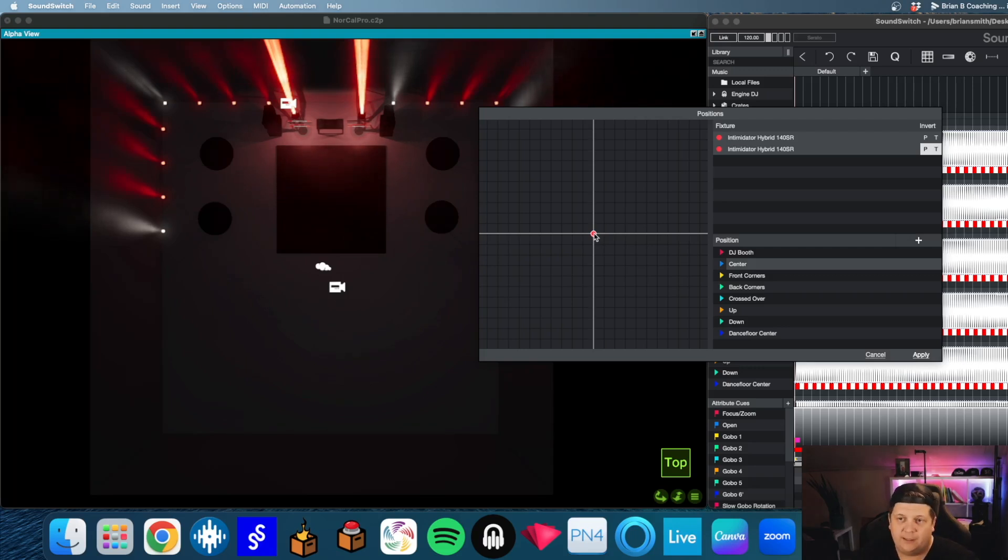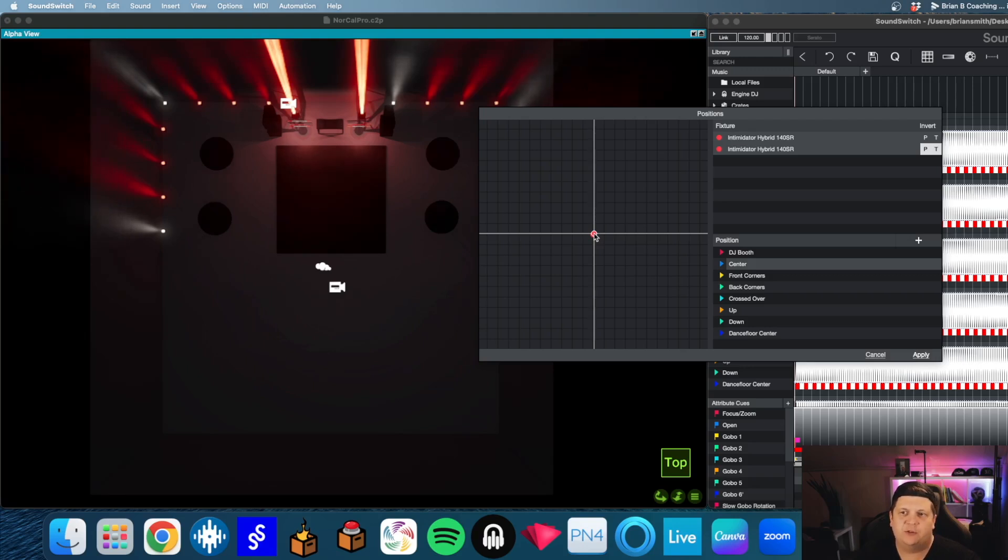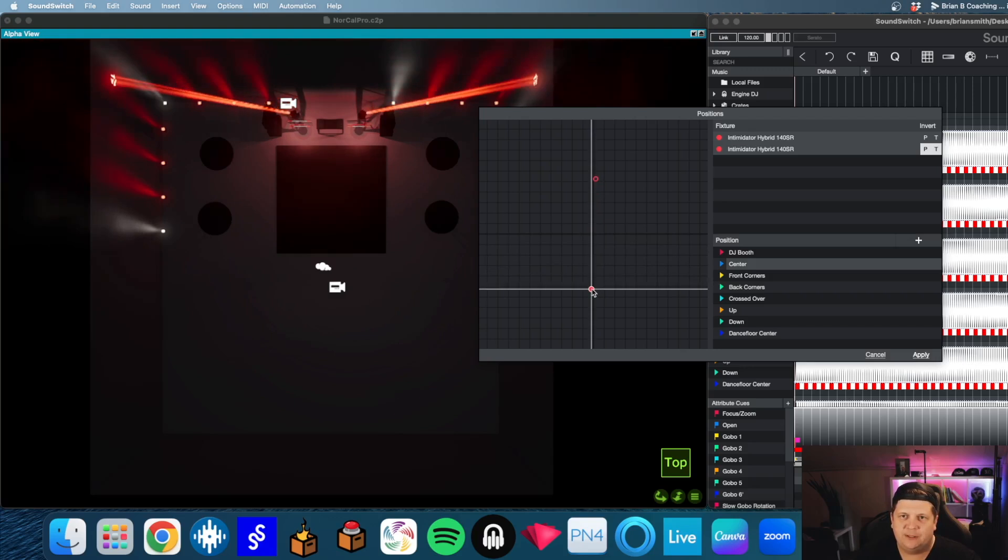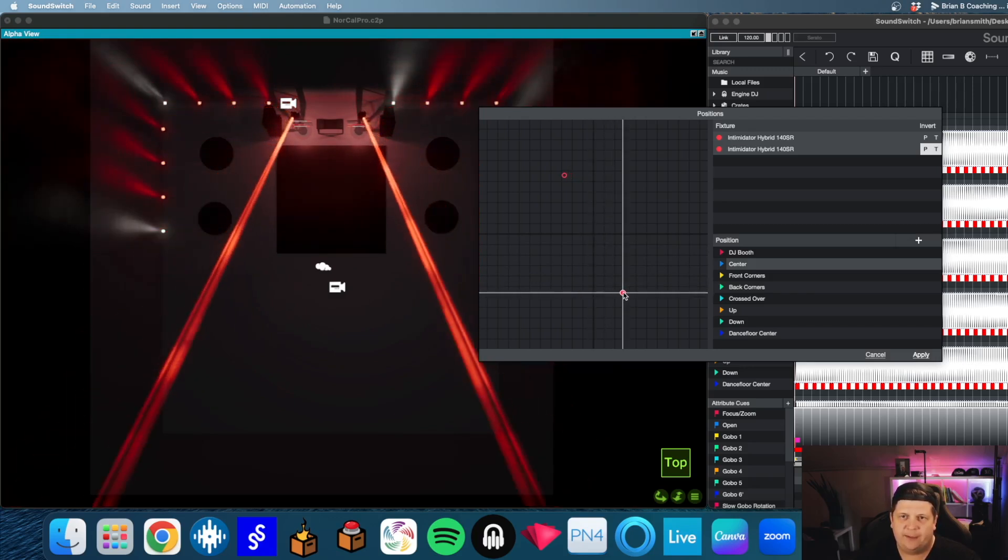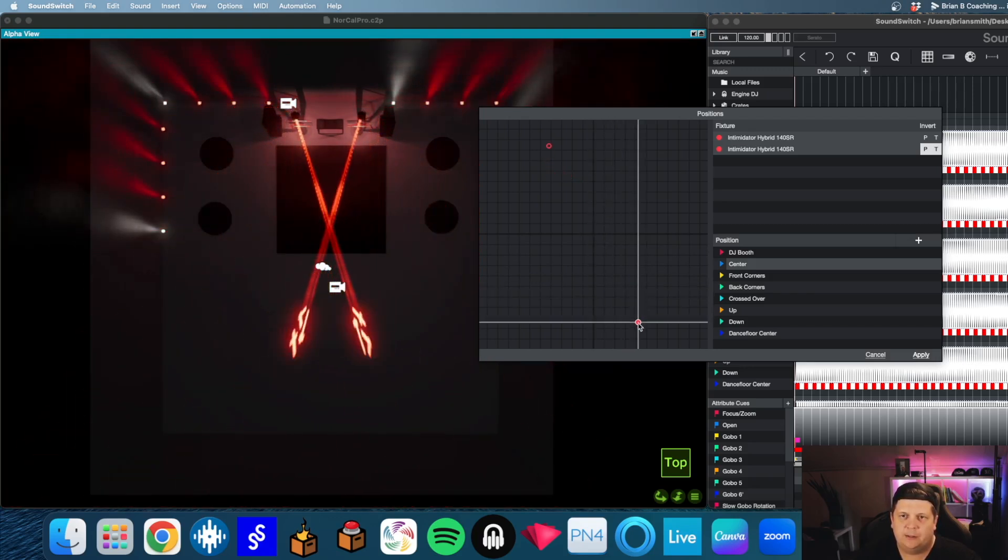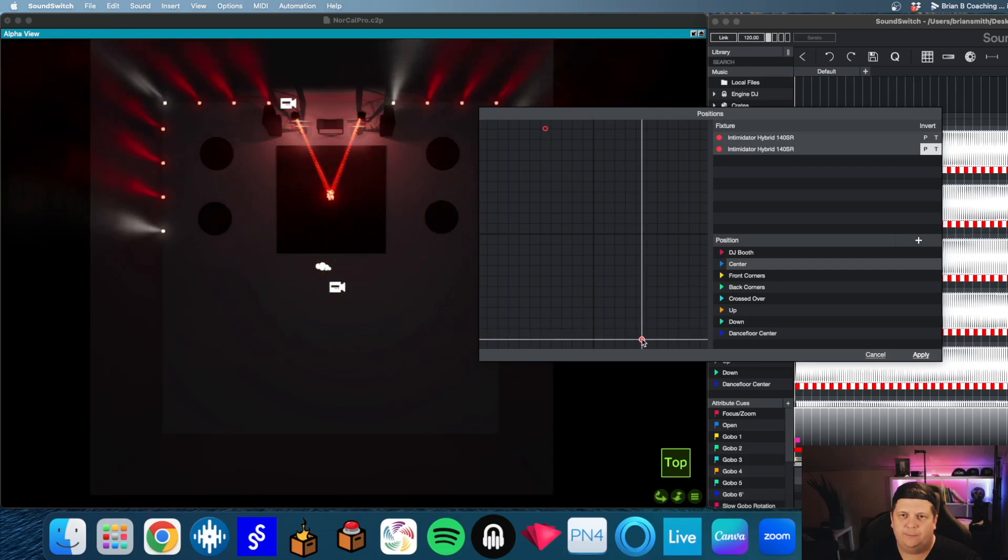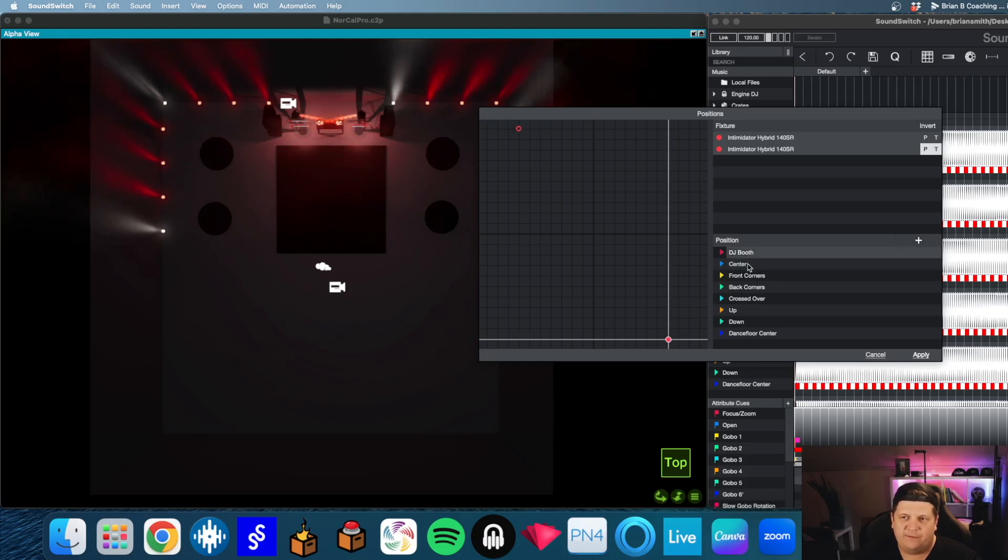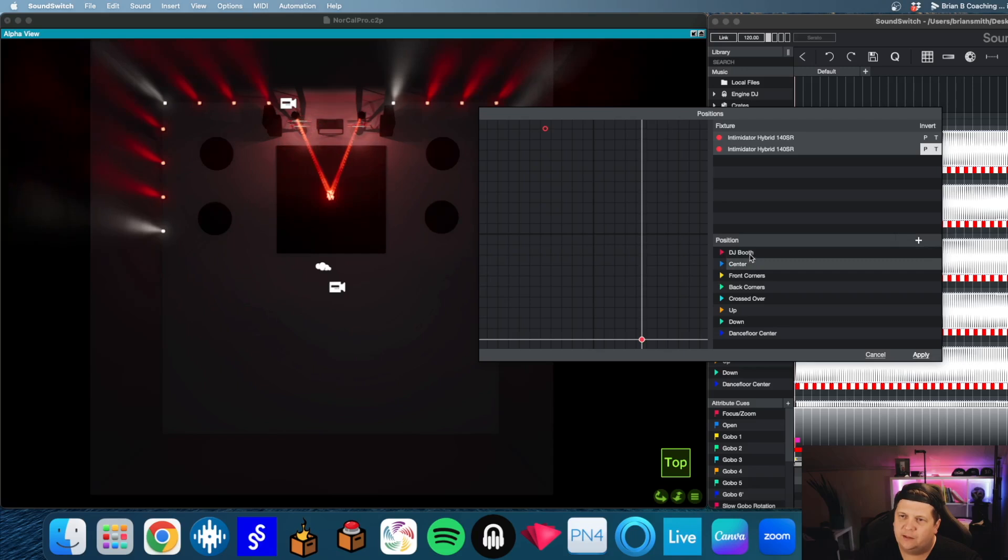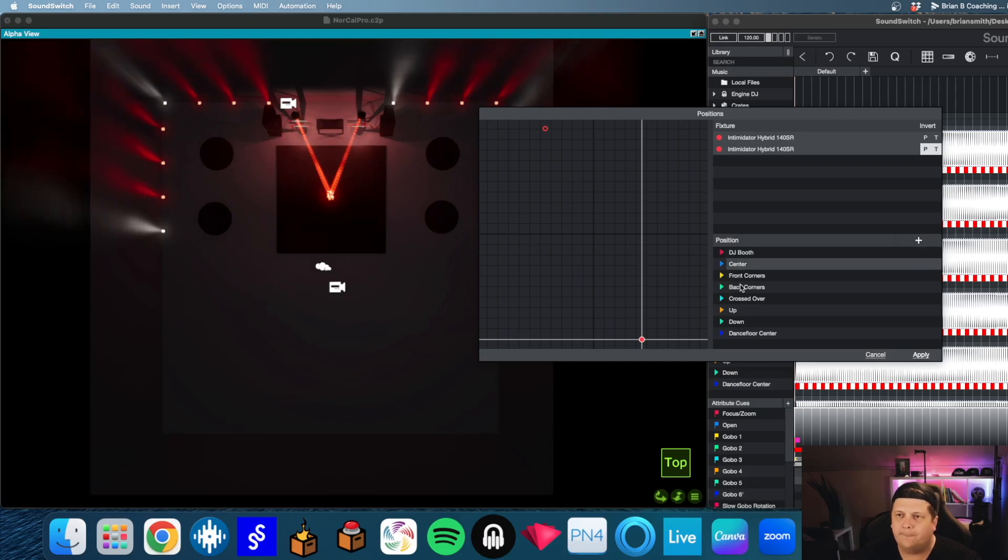Center for me is either center of the ceiling above the dance floor or center of the dance floor, depending on how I'm going to program. But I do always have an actual dance floor center cue. So especially if you're going to do a static look for first dances, that's the cue that I would use. So let's get the center. And just for the sake of the visualizer here, we're going to put dance floor center actually on the floor. So again, I'm just grabbing the red dots.